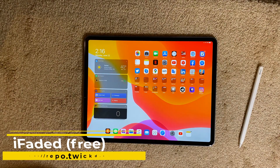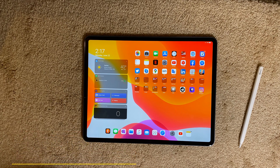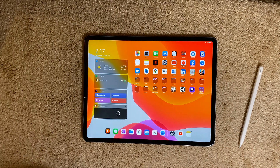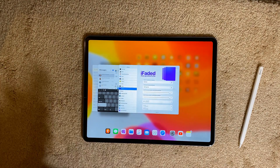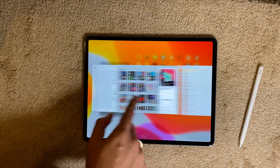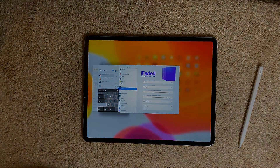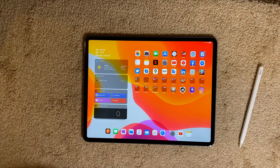The next tweak is called iFadeIt. This is a free tweak. Many tweaks give the iPad switcher the look of the iPhone switcher — with those cards all over the place — so iFadeIt does the opposite: it gives you a switcher that looks like the iPhone switcher on your iPad. When you invoke multitasking, your apps look as they would on your iPhone. That's the only thing this tweak does.